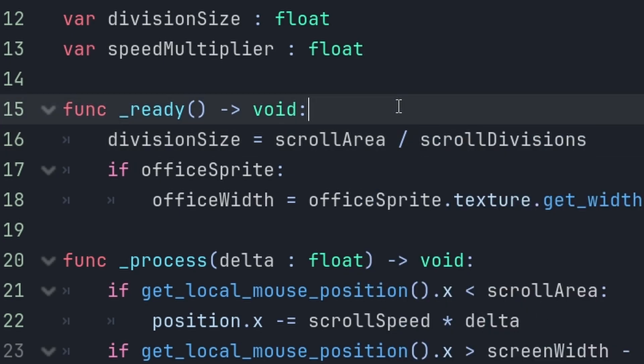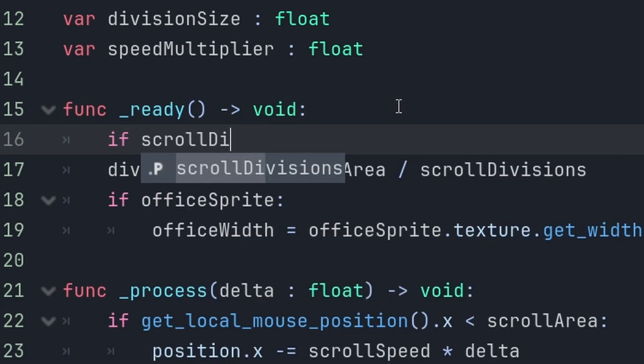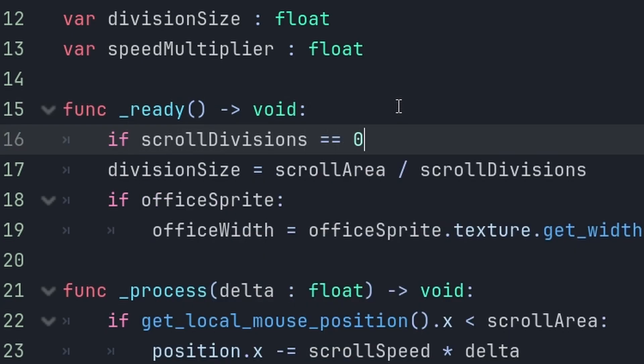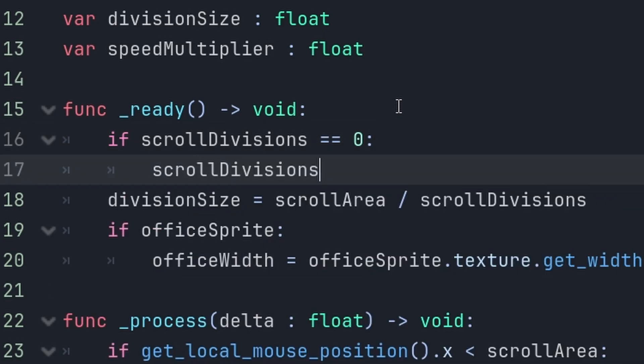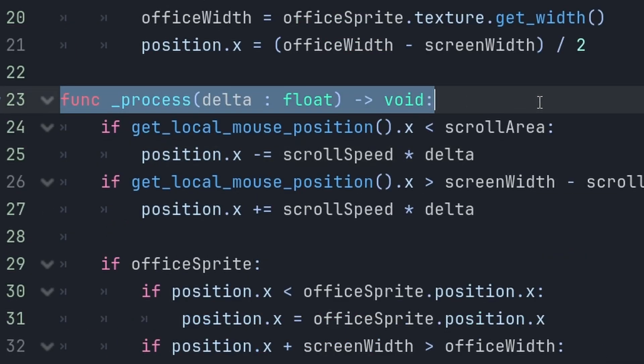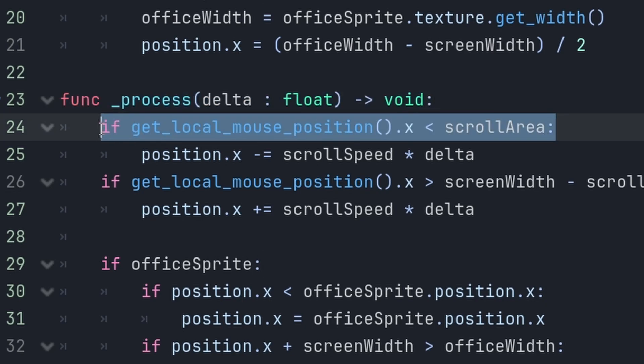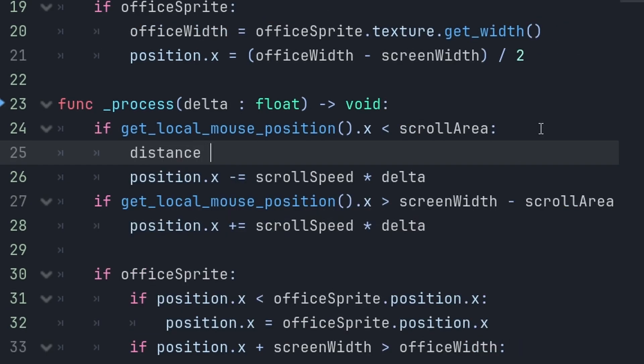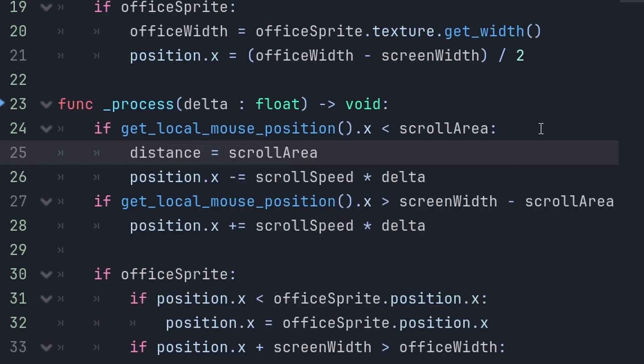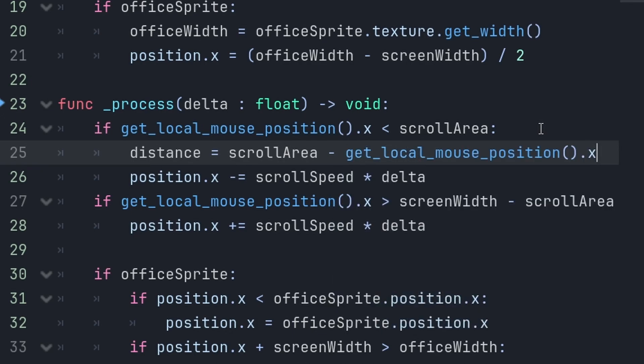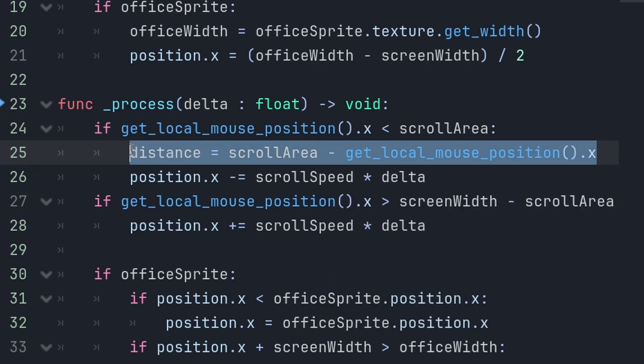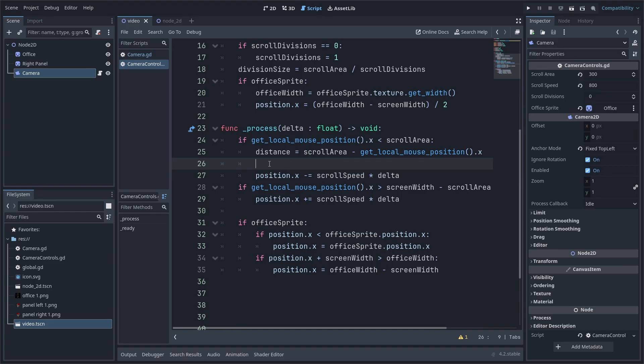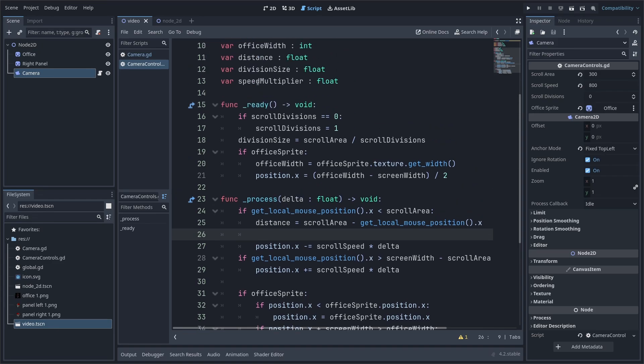Now, you can't divide by zero. So, if scroll divisions equals zero, then scroll divisions equals one. Now, let's go back to the process function. And, under this, you want to put distance equals scroll area minus the local mouse position dot x. So, this is basically, like, how close to the edge of the screen is your mouse.